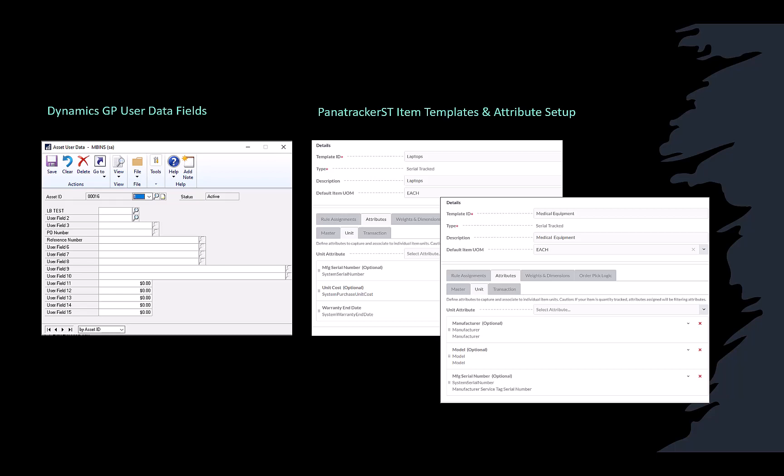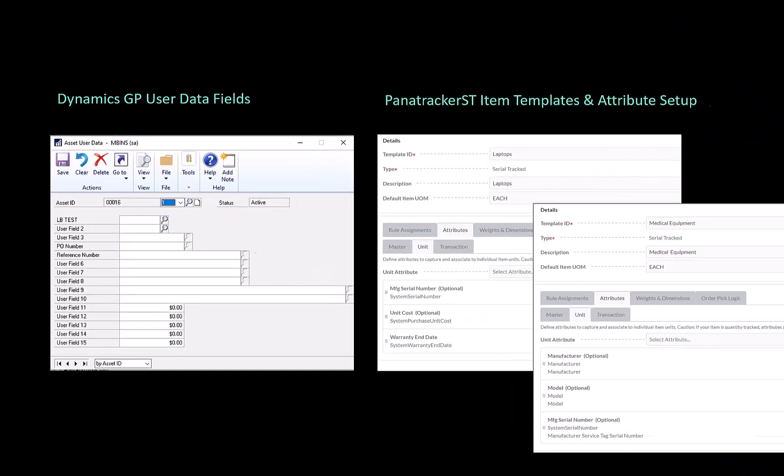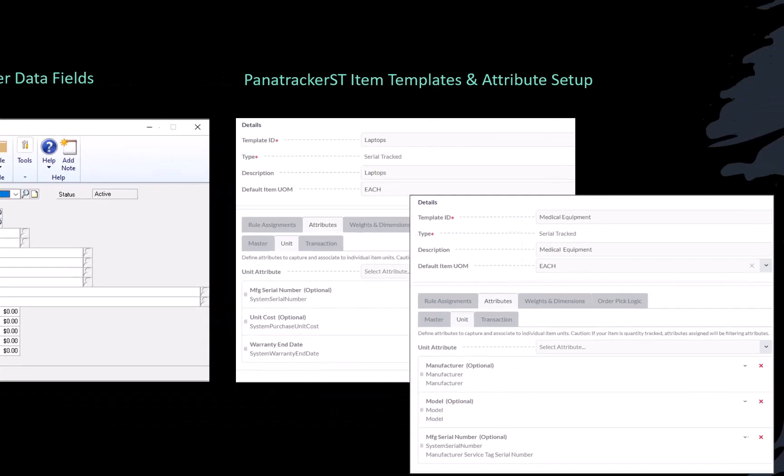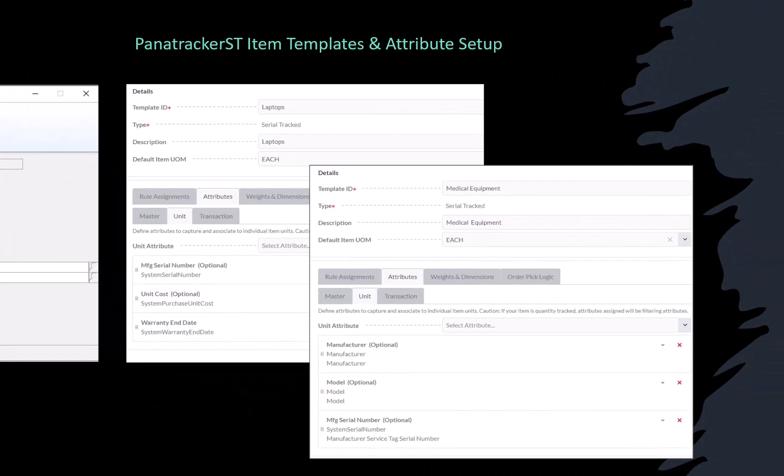Here you can see the difference between the traditional data fields in Dynamics GP and Panitracker ST. On the left is the Dynamics GP's fixed asset modules user fields. These fields are very limited and applied globally to all asset records in the system. On the right are screenshots of Panitracker ST's item template setup. You can see the setup options offer the ability to define attributes, what information you want to track, tailored to every category of assets you are managing in the system.